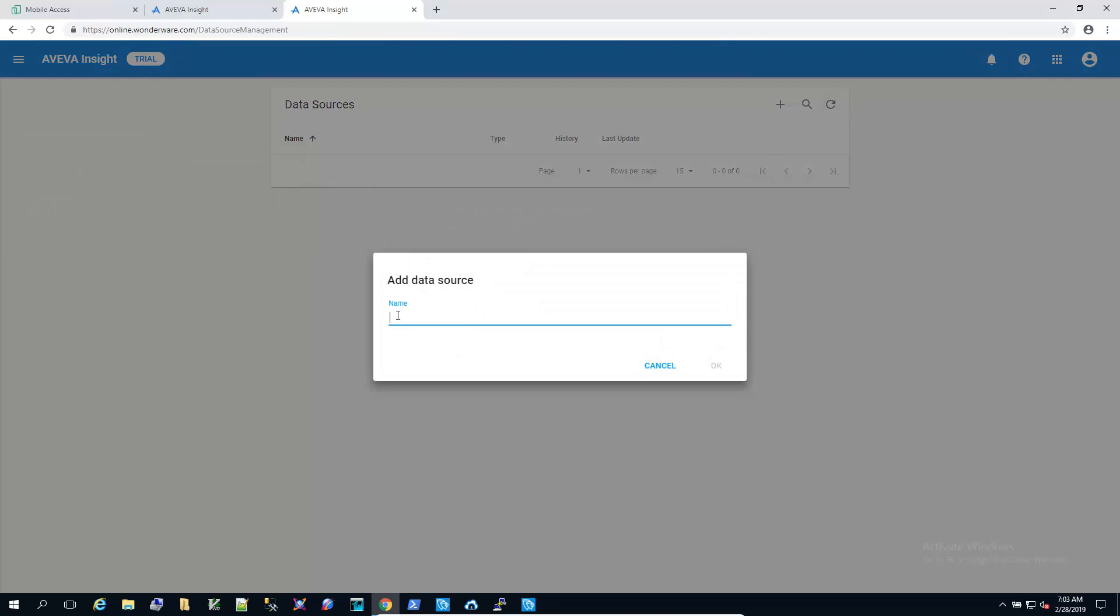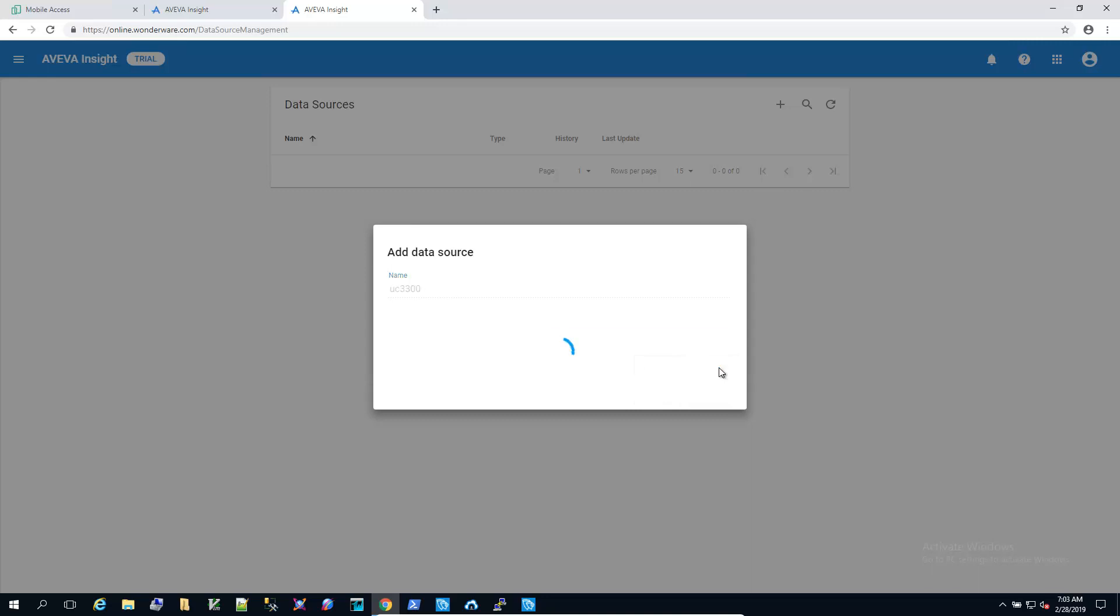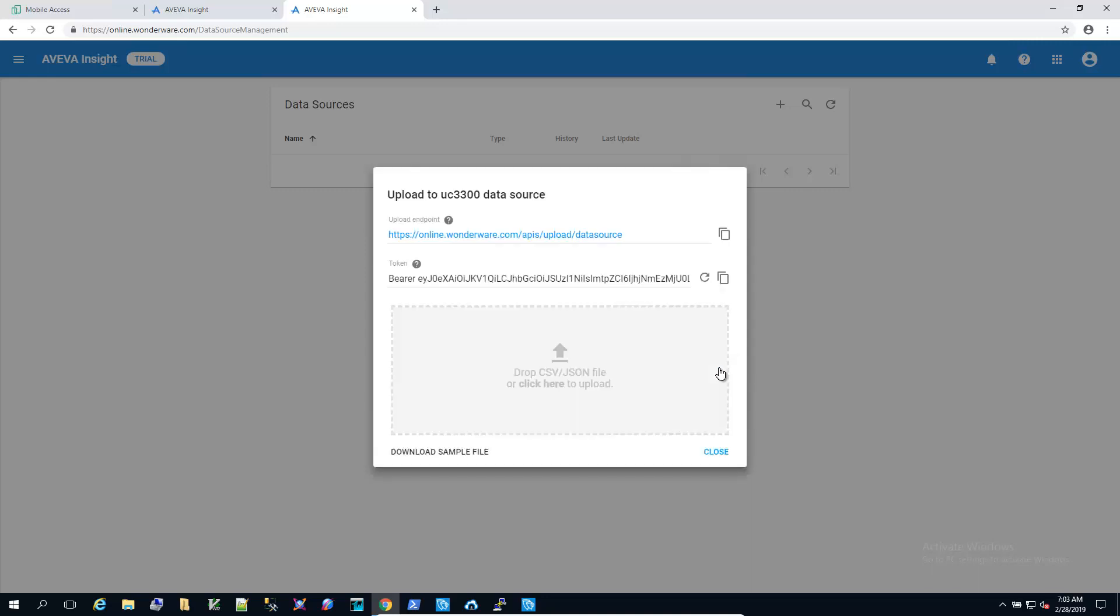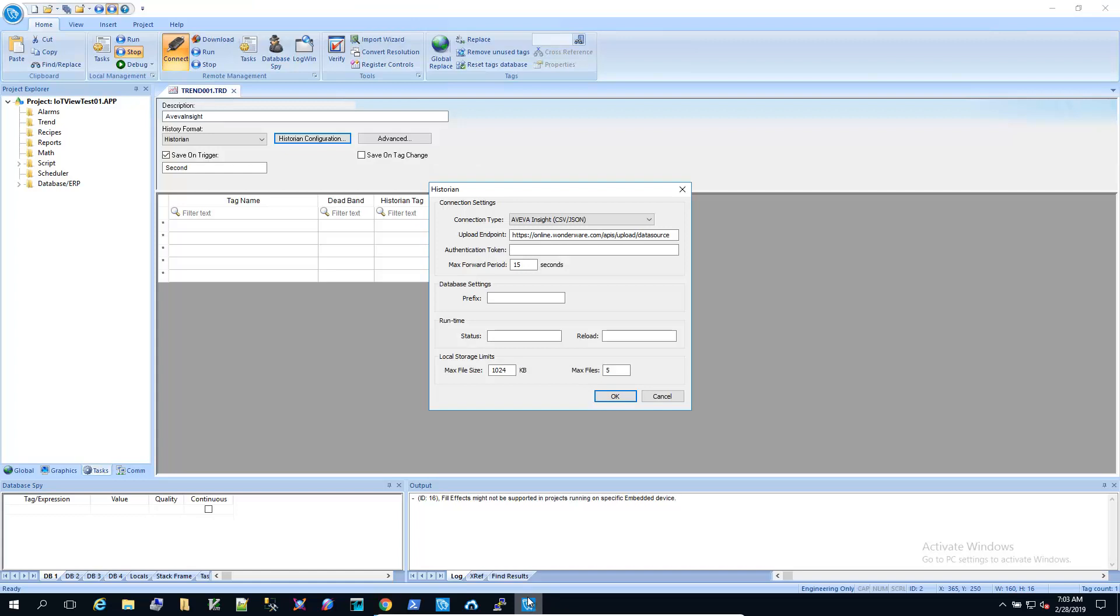So I'm just going to give this the name, the host name of the UC8100 that I configured in the first video. And here's our bearer token. And we can just copy this to the clipboard and paste it into the configuration for the historian.